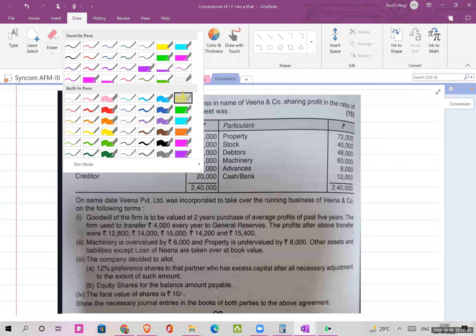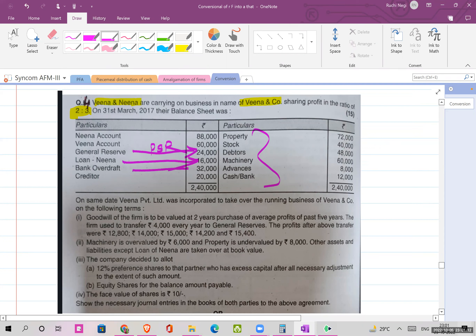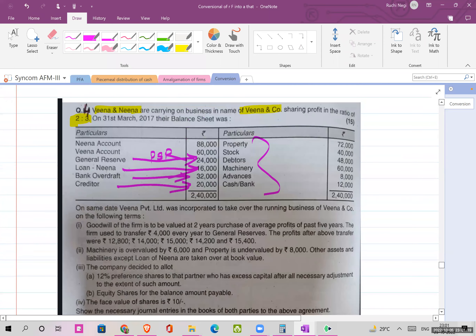Welcome back students. Let's deal with a new set of questions. Question number four: Veena and Neena carry out business in the name of Veena and Company — this is a partnership firm converting into a limited company. They share profits and losses in the ratio 2:3. Now on the same day, Veena Private Limited, the new company, was incorporated to take over the running business of Veena and Company on the following terms.